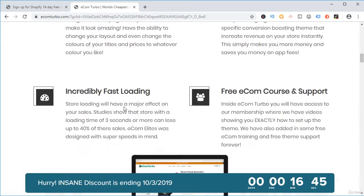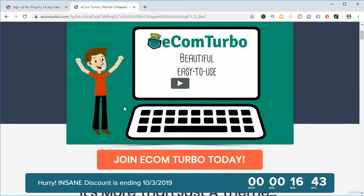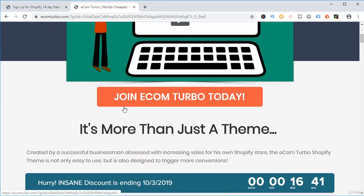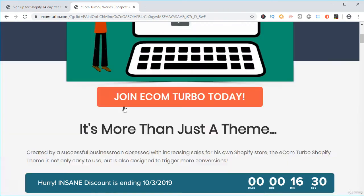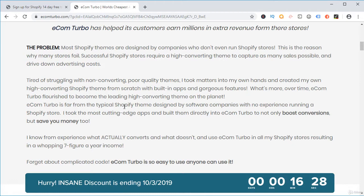The best part of this theme is it will save you $40 to $50 per month which you would otherwise have to pay to Shopify for monthly apps. So this is a great theme and we will give it away for free to everyone who signs up for the Shopify 14-day free trial through our affiliate link and purchases the first month, just the first month, which is $49.